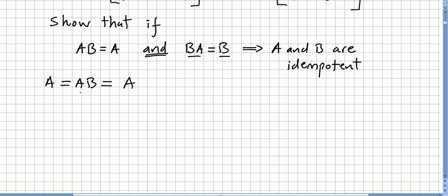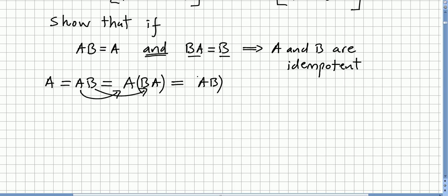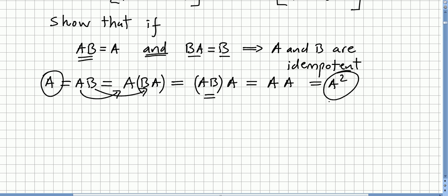To prove A is idempotent: keep A and replace B with BA. So A equals A times (BA). Since matrix multiplication is associative, this becomes (AB) times A. By hypothesis AB equals A, so this equals A times A, which is A squared. Thus A equals A squared, so A is idempotent.